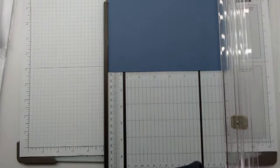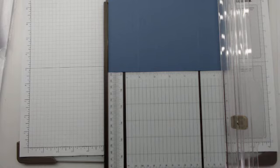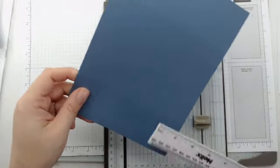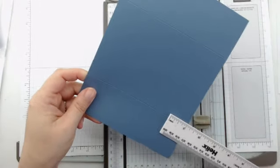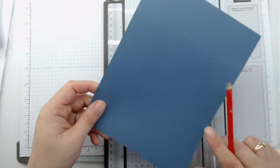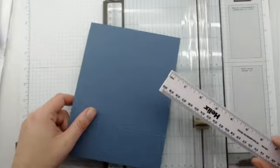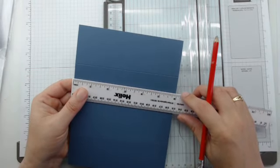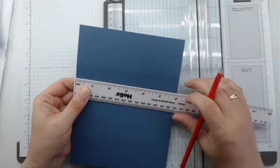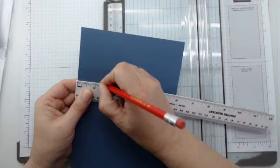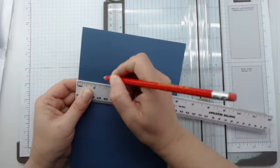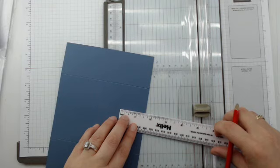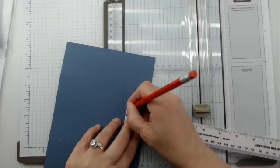Here we go. And now what I'm going to do is I'm measuring one and a quarter inches from the bottom and from the top, and I'm just going to put a small pencil mark. So there and there.